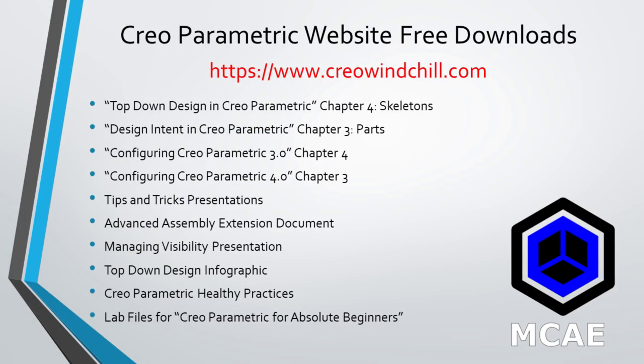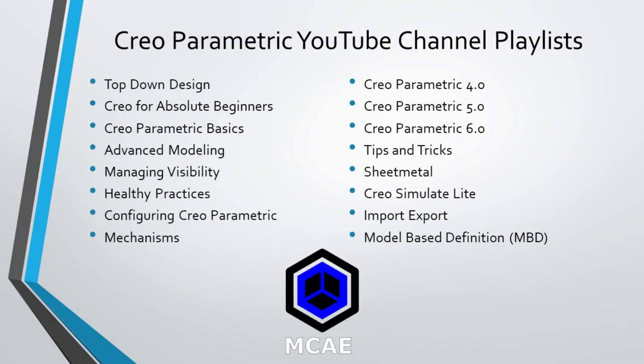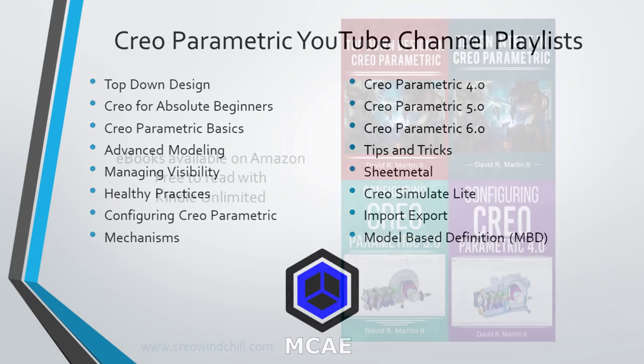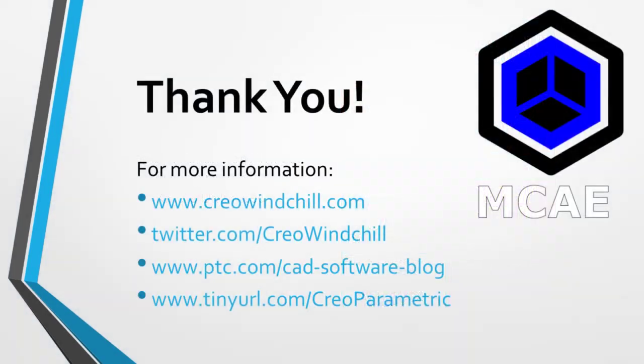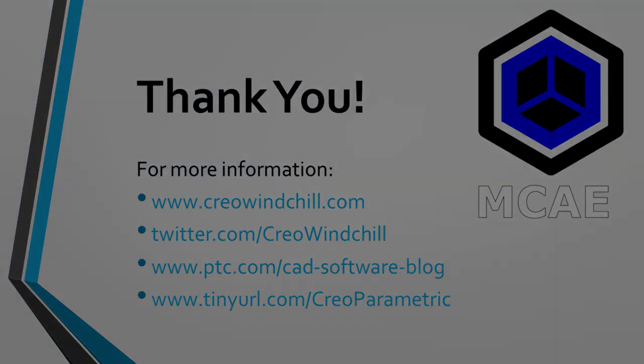I hope you enjoyed this video. For more information, please visit www.creowindchill.com. If you learned something from this video, please give it a thumbs up. And if you liked this video, please click the subscribe button to be informed when new videos are uploaded. Thank you very much.